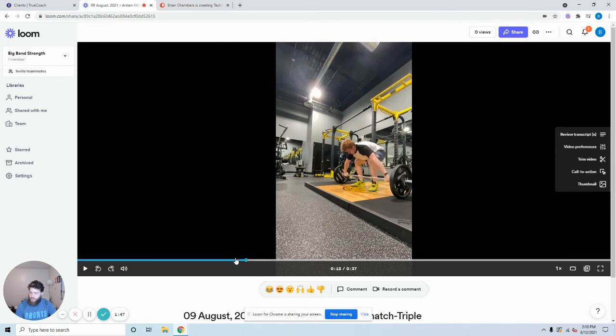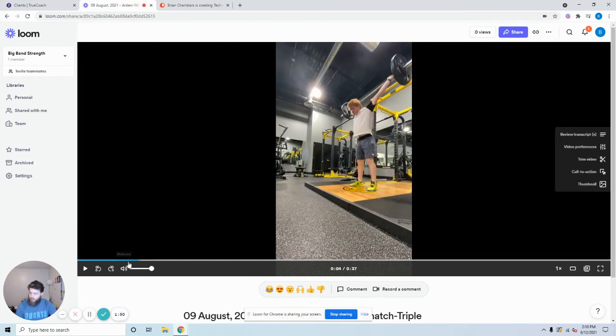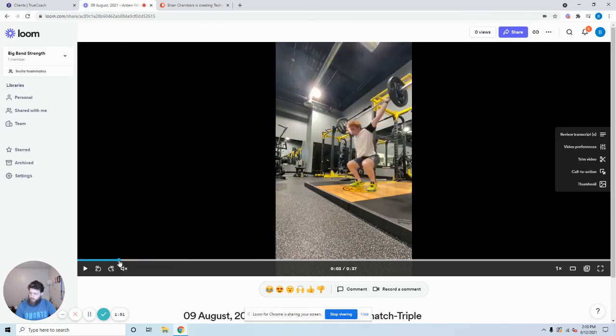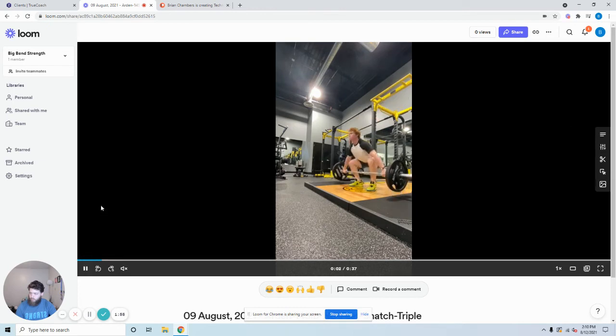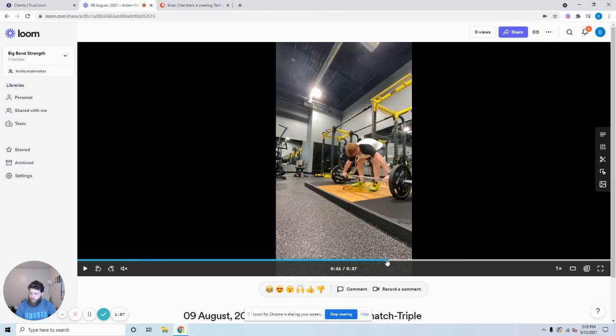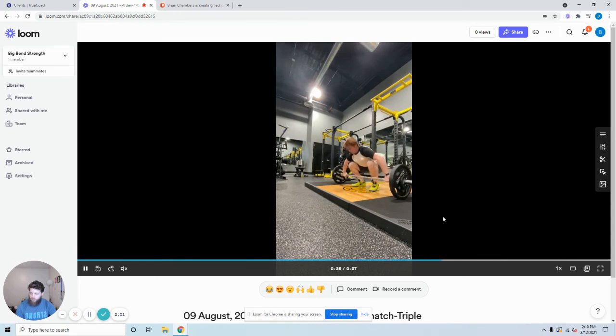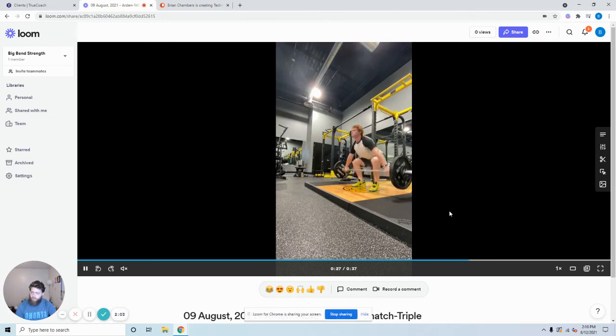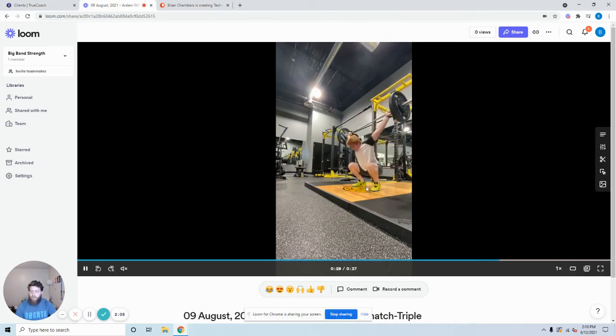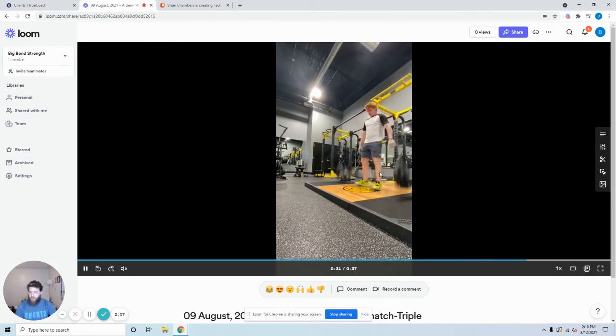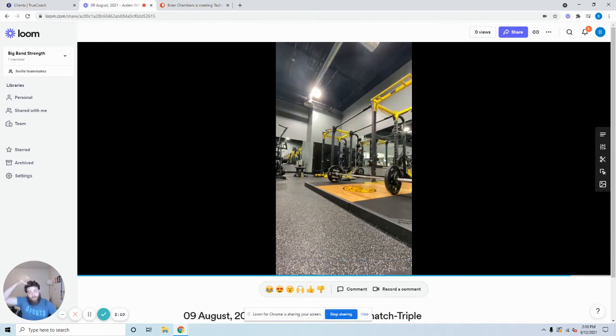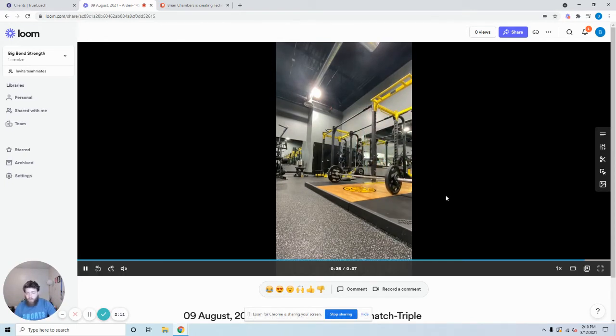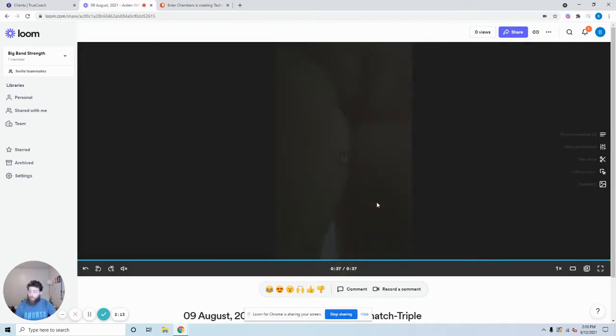Let's see if we can see it on any of the other reps here. Nope, does a good job there. Last one then. There's a little bit of a hitch there right around the knees, but nothing super significant. I wouldn't even really worry about it. The biggest thing that I would focus on is